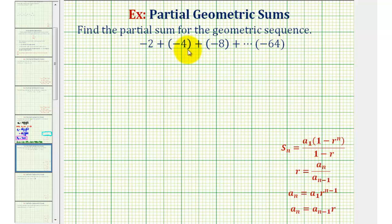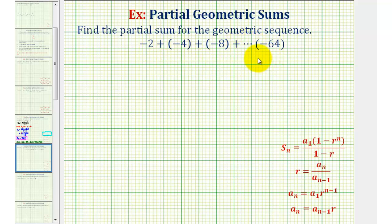We want to find the partial sum for the geometric sequence. Since we are summing a sequence, the directions could also say just find the sum of the geometric series.